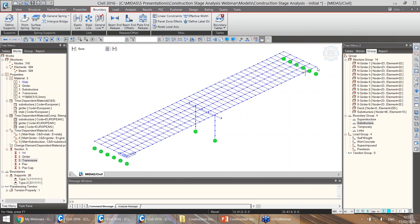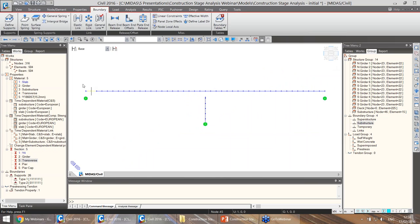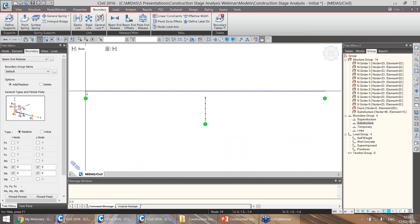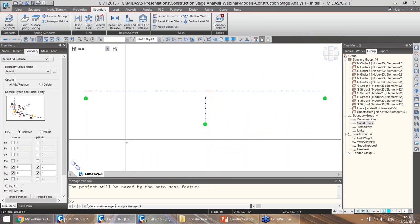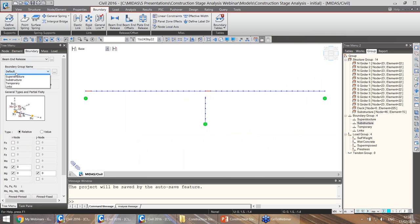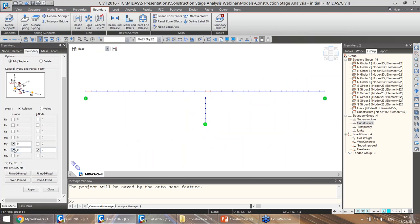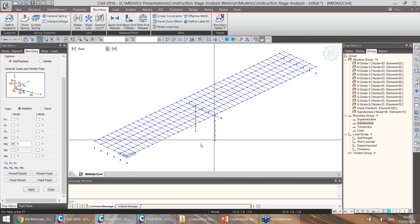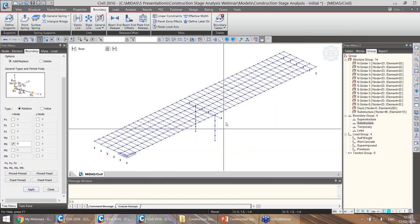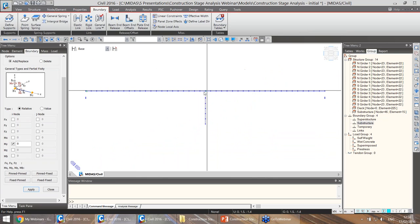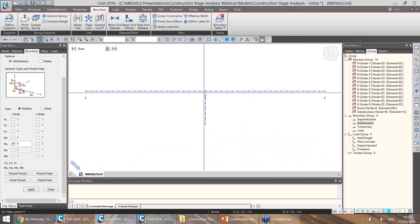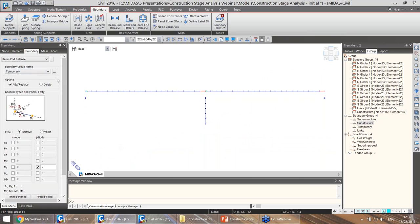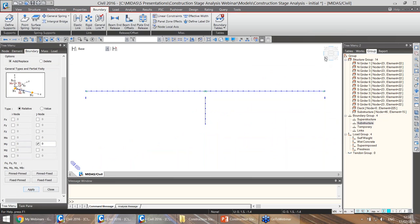Now let's add moment releases at the ends of the beams to ensure they are simply supported. We can do that by adding beam end releases. I'll select each end of the beams, make sure the boundary group is set to 'temporary', and release MY. From the perspective view, we can see beam end releases have been added. I do the same for the other ends, this time selecting the J node, confirming the appropriate boundary group, and clicking apply.